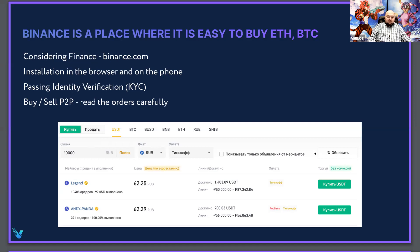To activate the full functionality, you need to pass verification — the Know Your Client (KYC) system. You must send your documents and photos, and after that Binance staff will check them and complete your KYC verification. After passing this verification, you will be able to receive and send large amounts and have unlimited access to all the functionality of the Binance exchange.